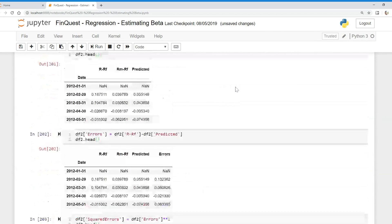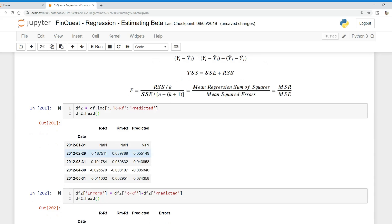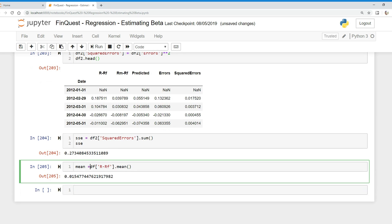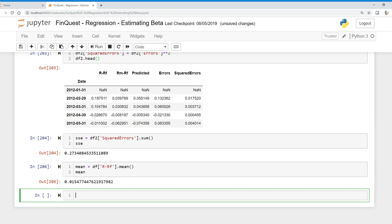For the regression sum of squares, we take our predicted value minus the average of the dependent variable — that's r-minus-rf. So we just need to calculate this mean, which is fairly easy: we take r-minus-rf dot mean, and we'll call that variable 'mean'.